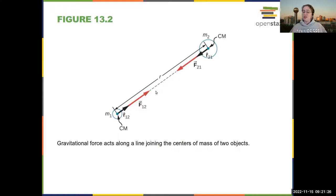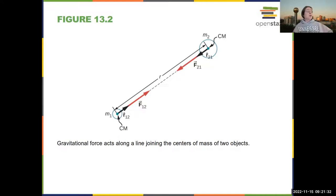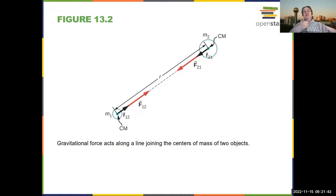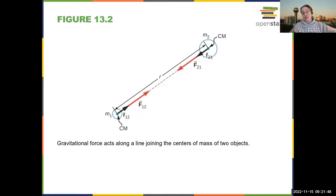You know that you are gravitationally attracted to the Earth, but this also means the Earth is gravitationally attracted to you. The reason you don't see any impact is that the Earth is so much heavier than you are that you basically do not impact the acceleration of the Earth.